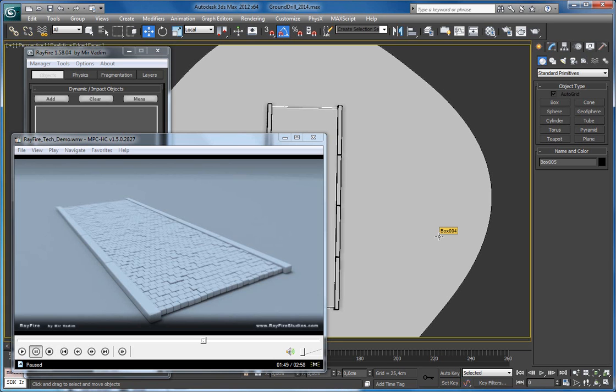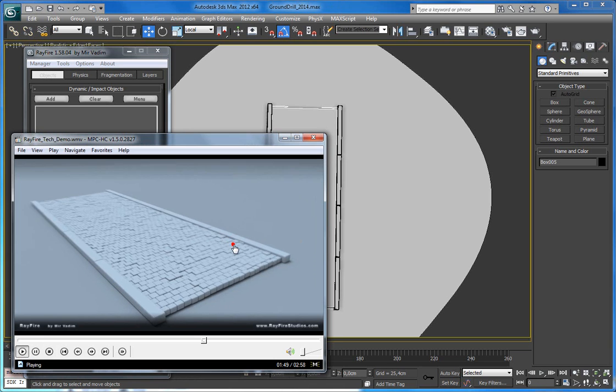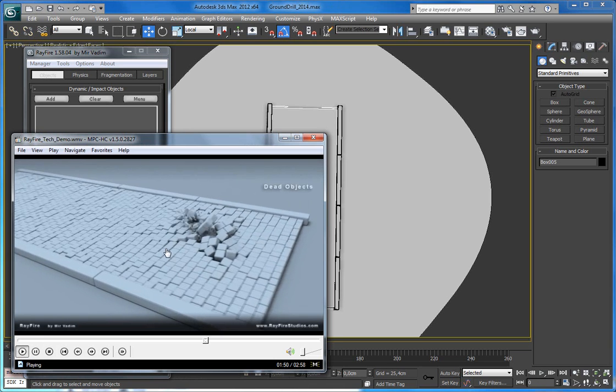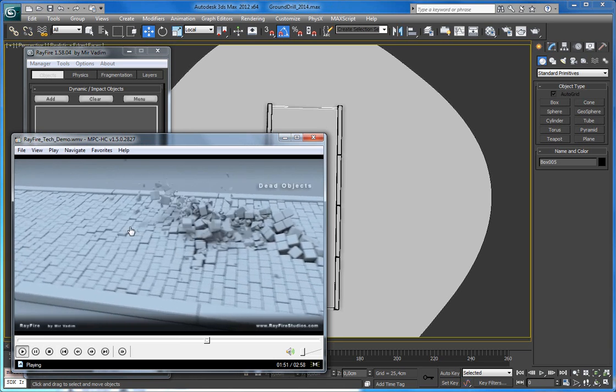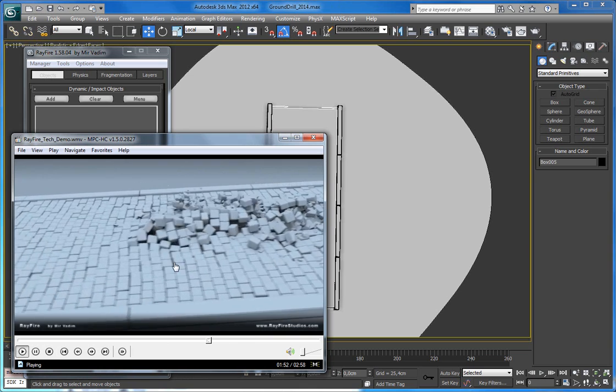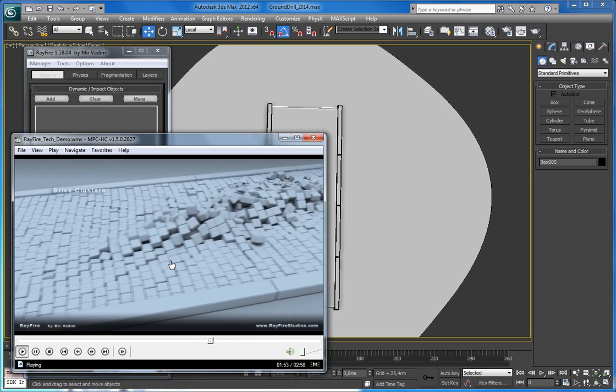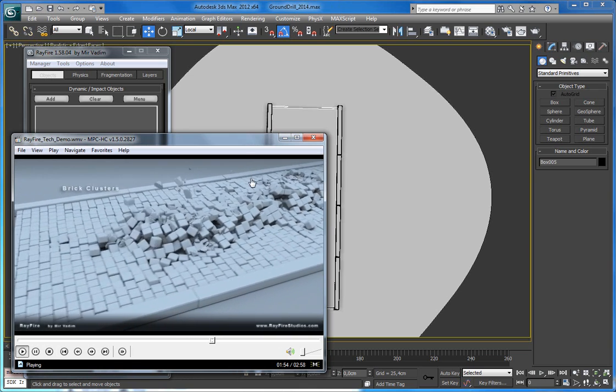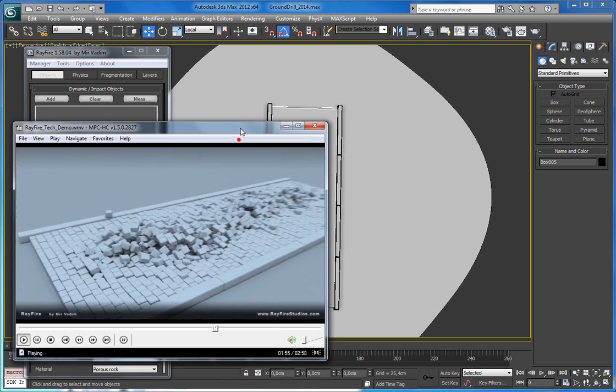Hello, in this tutorial I want to show you how I created this ground drilling effect. It's actually pretty simple and will not take much time.